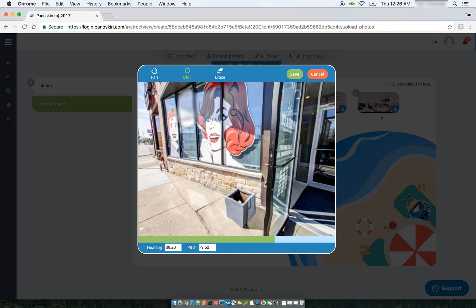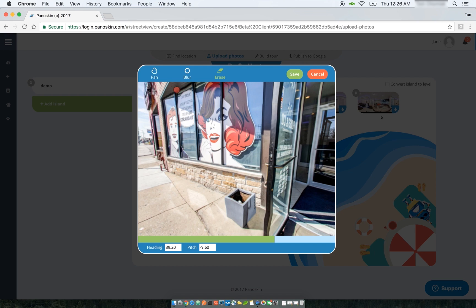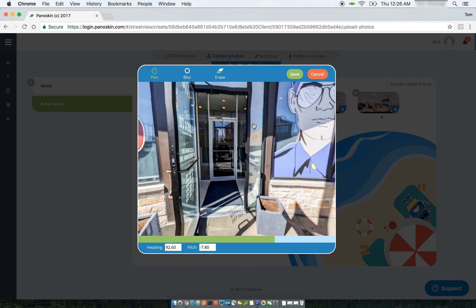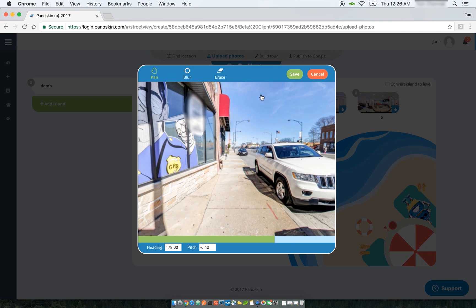The third tool is the Erase tool. When selected, it opens up a red tooltip that you can use to do either a fine erase of different areas, or draw a circle around the area that you want to erase the blur from.